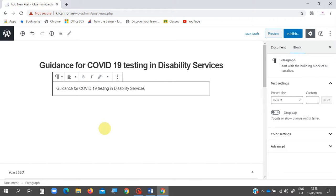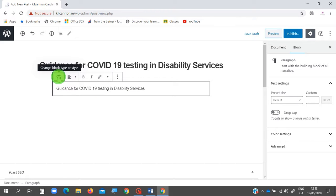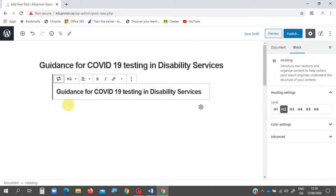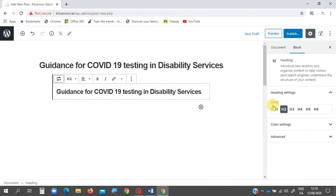I want to change this from being a paragraph to a heading, so go to where the P is and press 'Change block type or style', choose Heading. It's set at H2 by default; to change it to H1, move over and press H1.